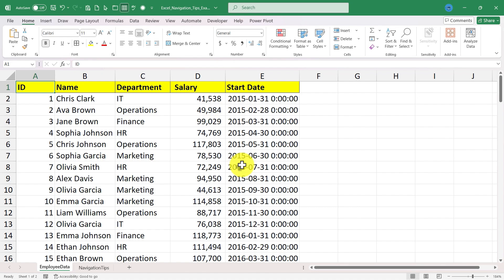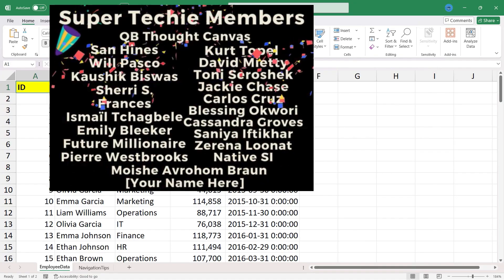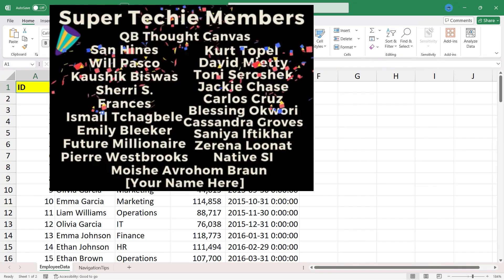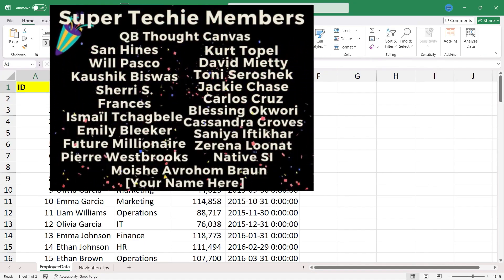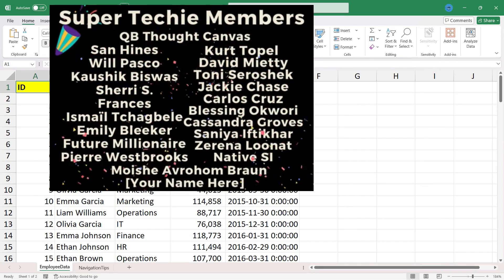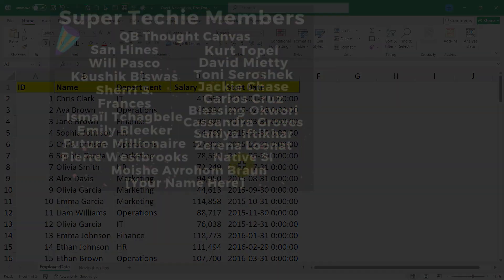Speaking of supporting the channel, I want to say thank you to my fantastic super techie channel supporters. Thank you so much for what you do to support the channel, I couldn't do this without your help.